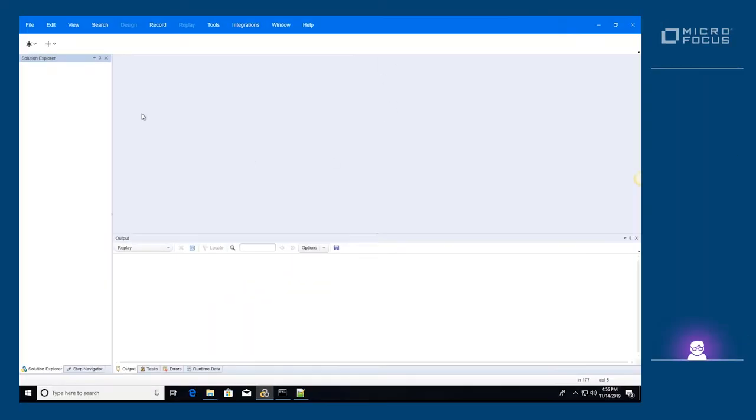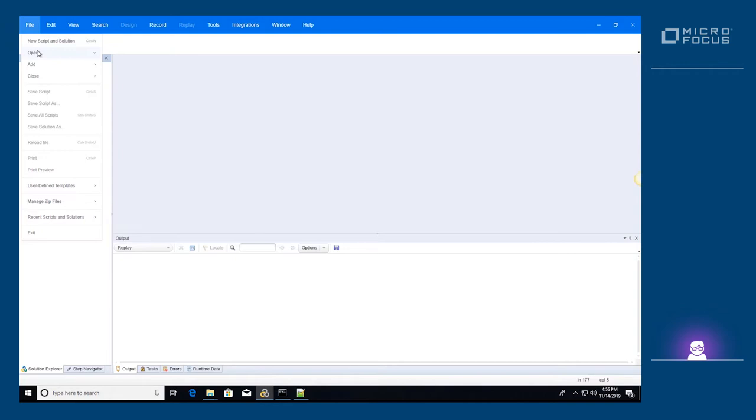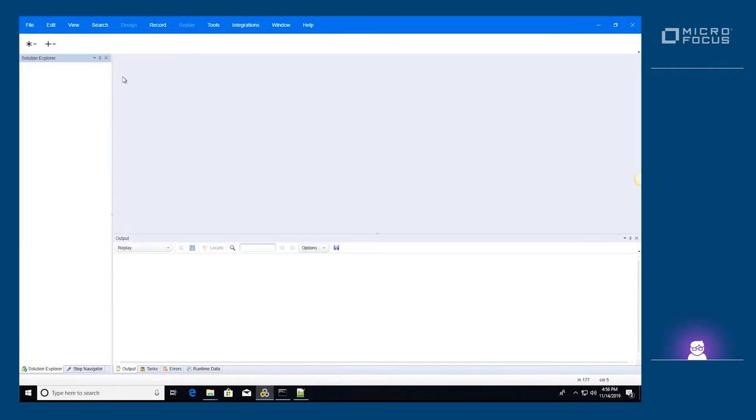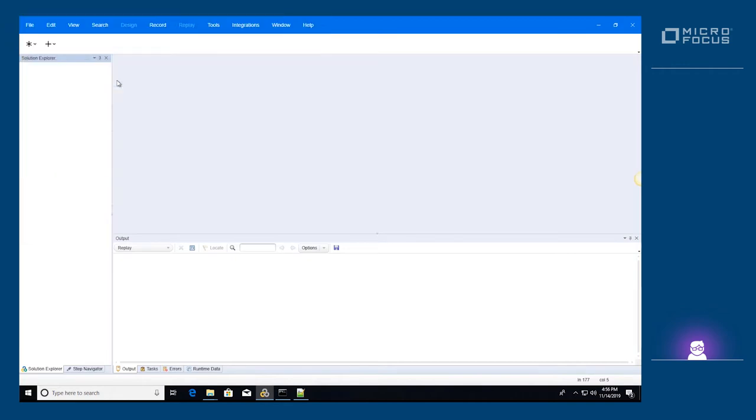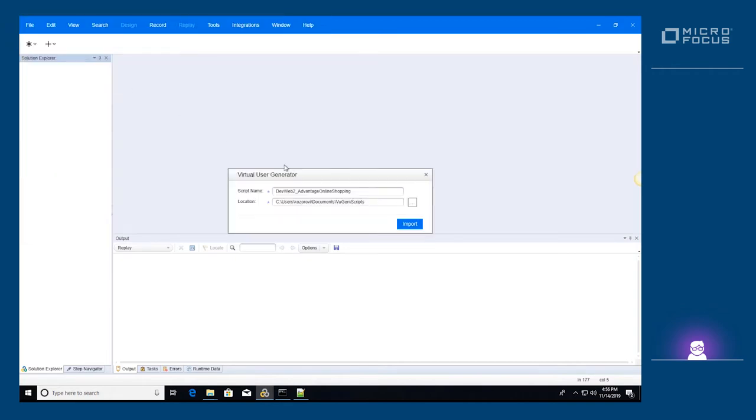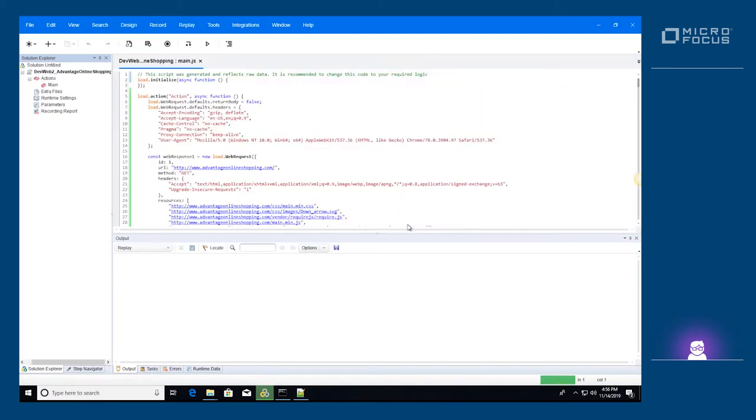Let's start by importing the Advantage Online script into ViewGen. If you are using a different IDE, you can open the script directory directly. To learn how to create this script, please refer to the second and third videos of this series which demonstrate script recording in depth.